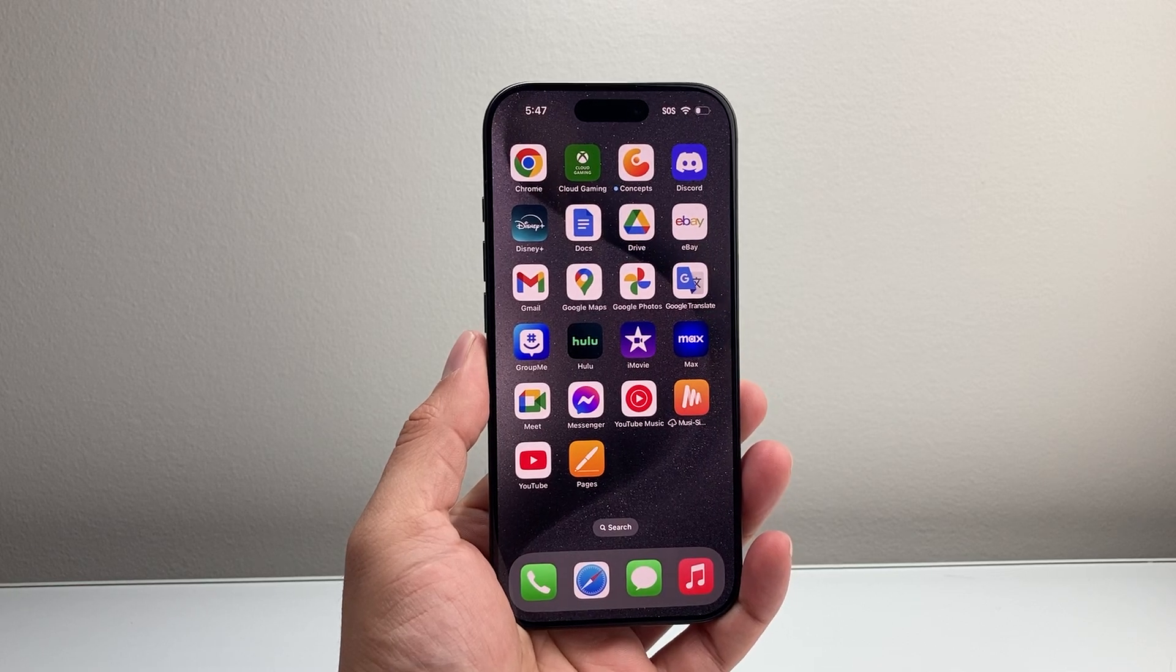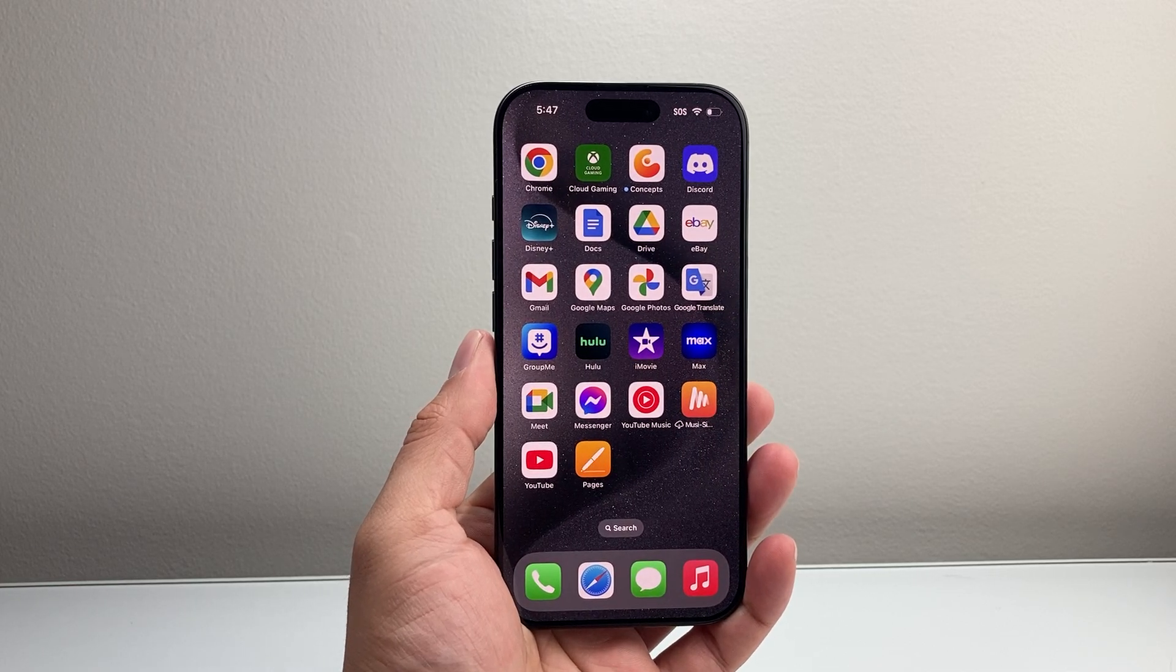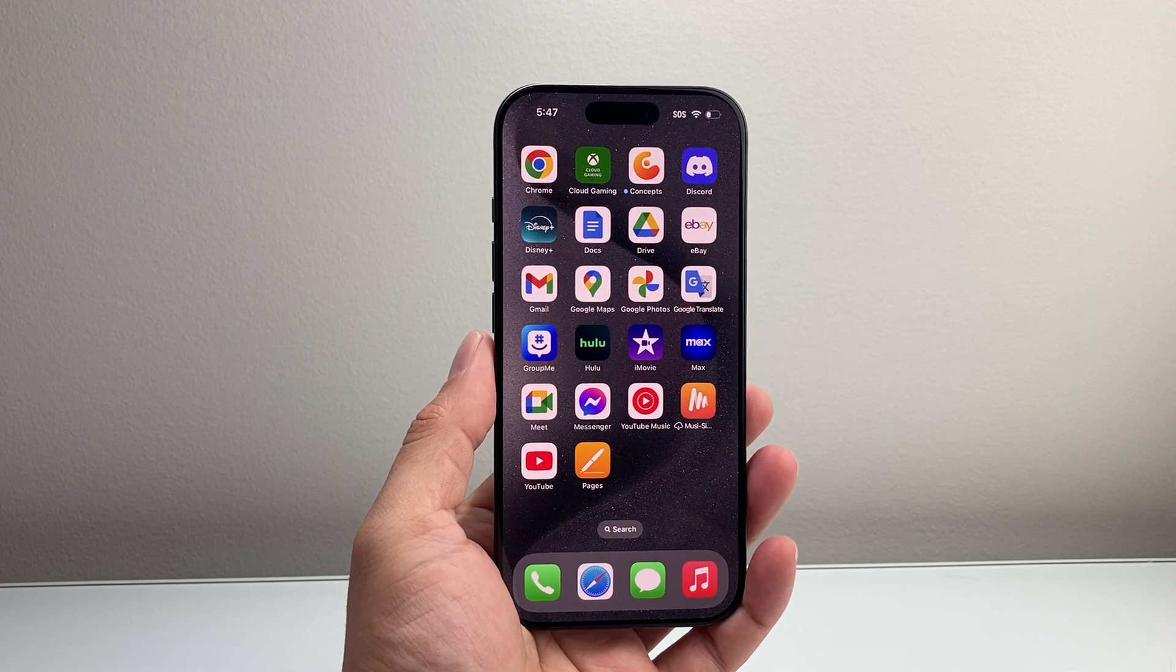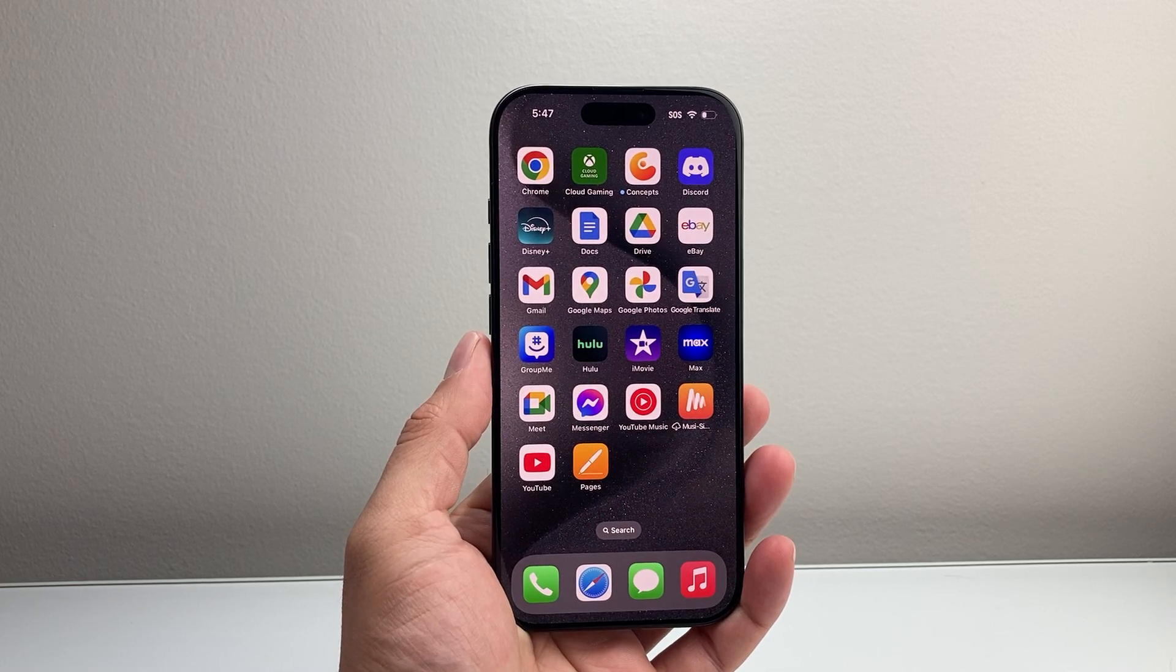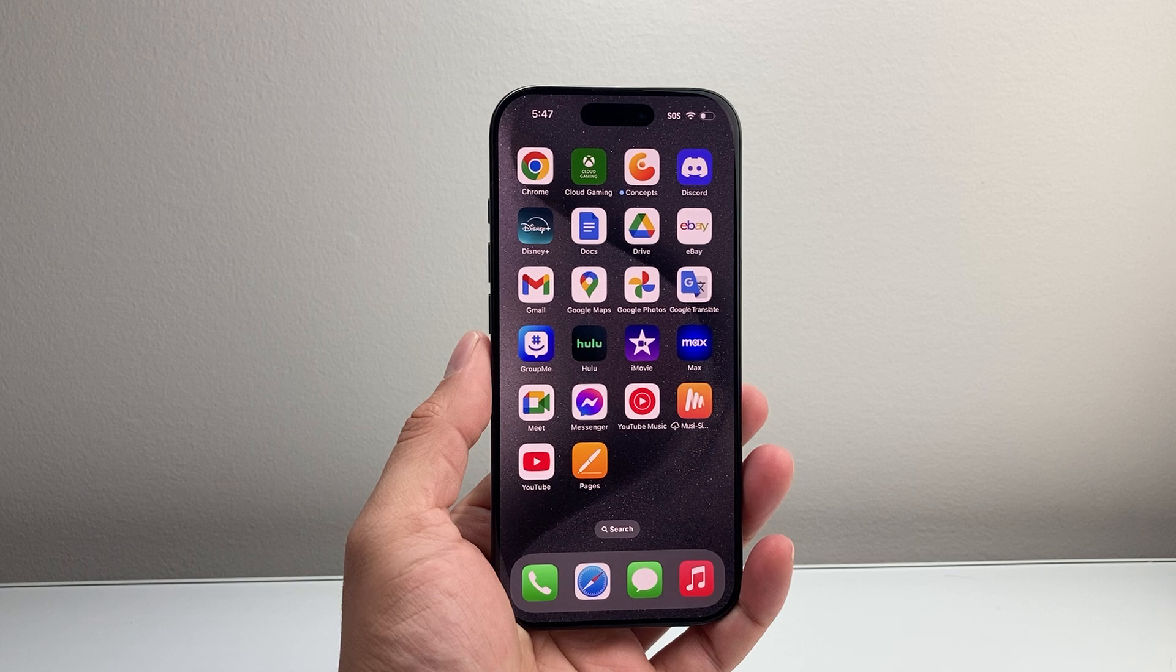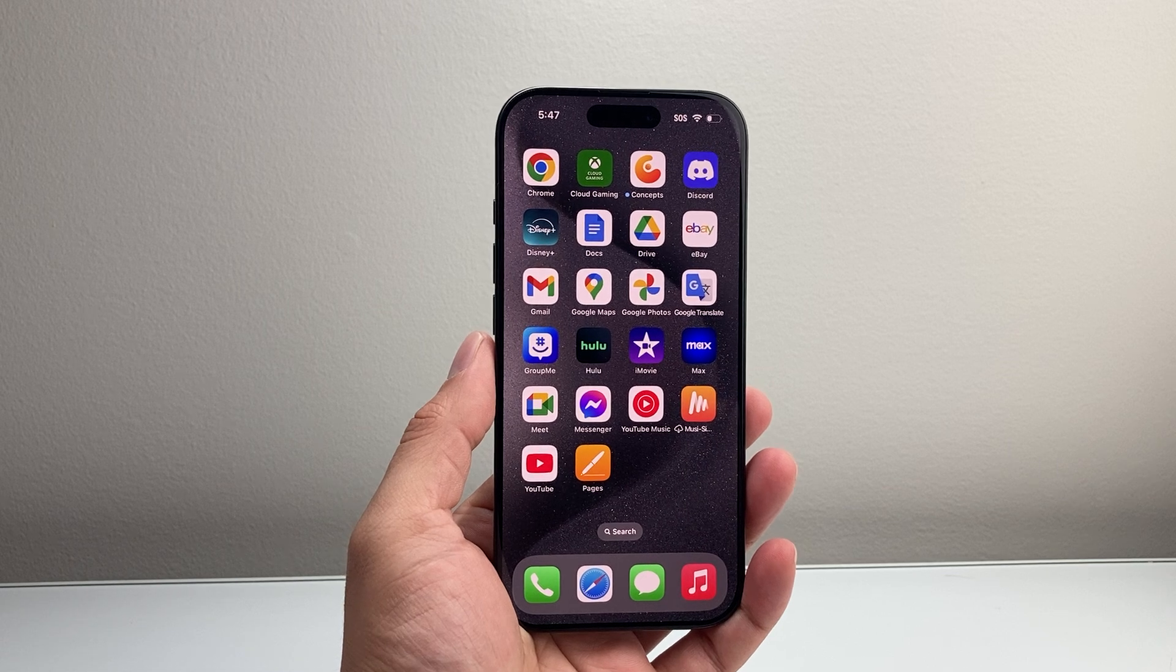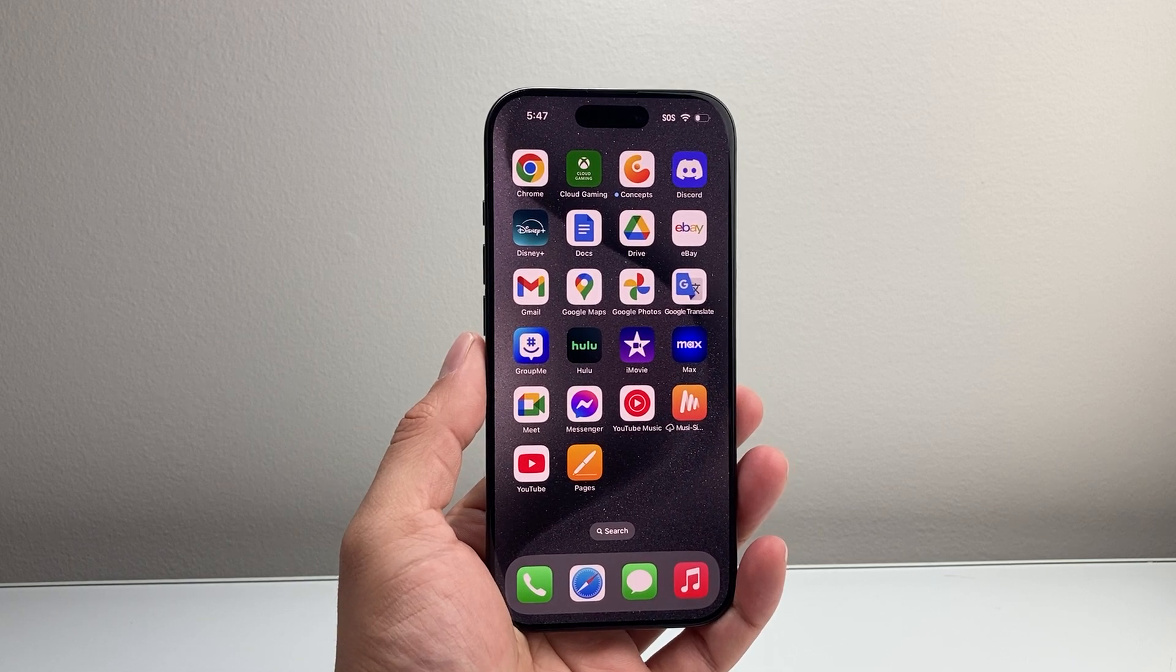Hey everyone, TechnoMenture here. In today's video, I'm going to show you how to update your carrier settings on your iPhone. Let's get started.